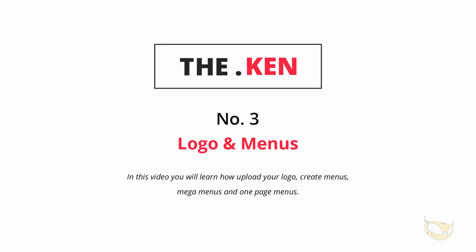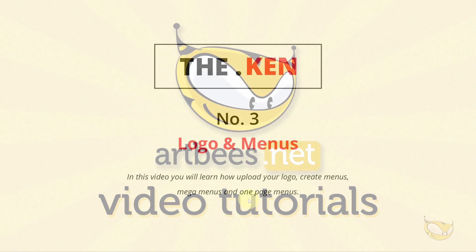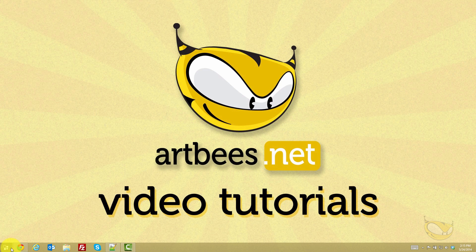Hello and welcome back to the Ken multi-purpose creative WordPress theme. This is video number three on logo and menus. In this video I'm going to show you how to upload your logo, create menus, create mega menus and one page menus. So let's get started here.